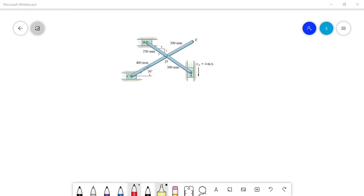I will show you today how to solve for the velocity of points D, B, C, and E using only the IC — the instantaneous center of zero velocity. We will not use the vectorial equation, only the IC.